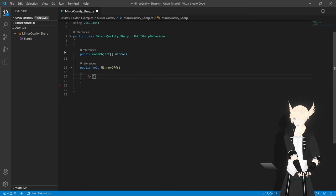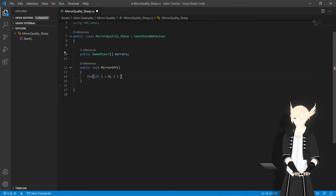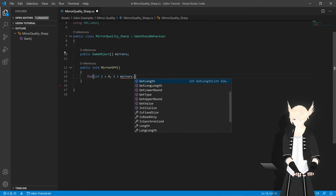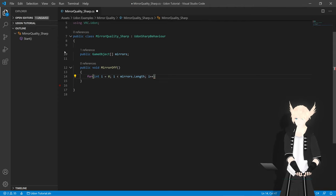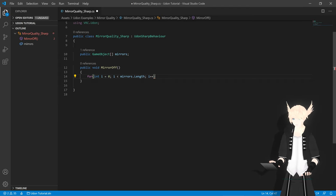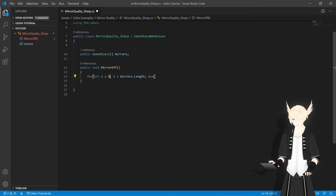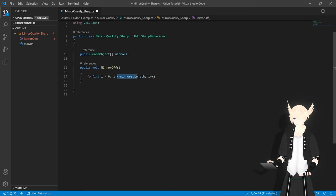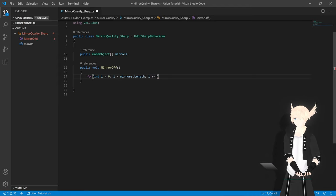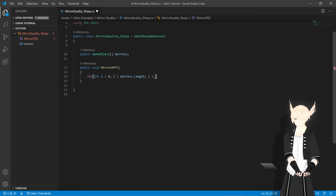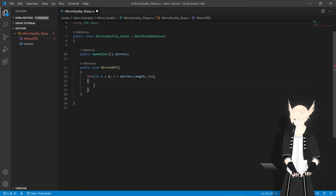Now we'll need our first event, which is the mirror off. So public void mirror off, and we'll do for. Int i equals zero, i less than mirrors dot length, i plus plus. What this is saying is this is a for loop, and we start our count at zero as an integer with the value i. While i is less than the length of the mirrors array, it will iterate upon itself by one. Saying plus plus is the same thing as saying plus equals one or equals i plus one.